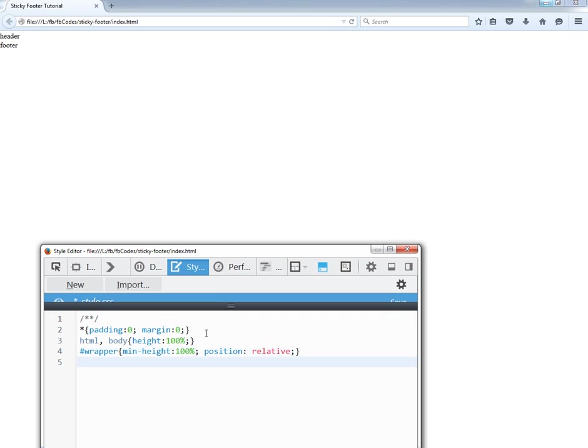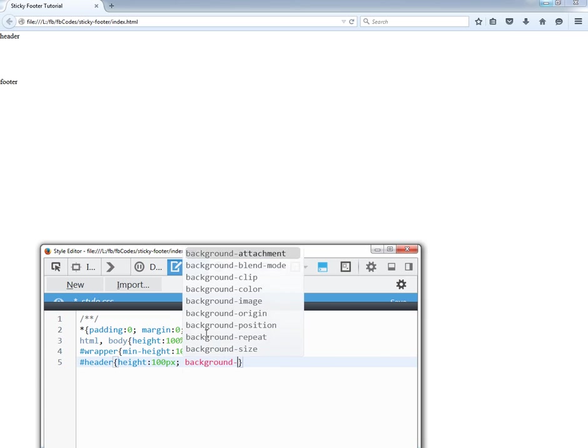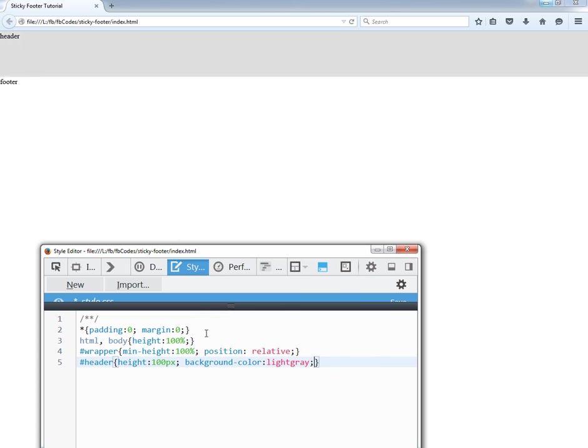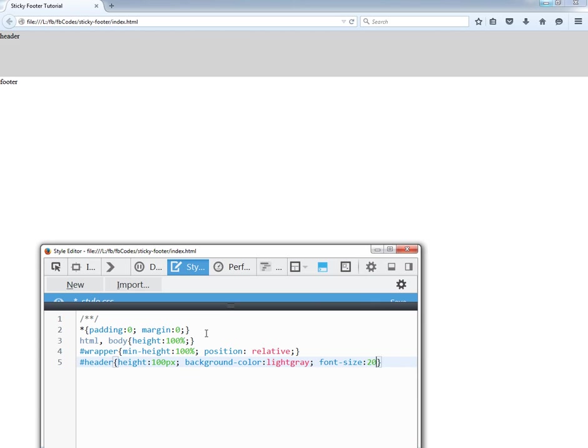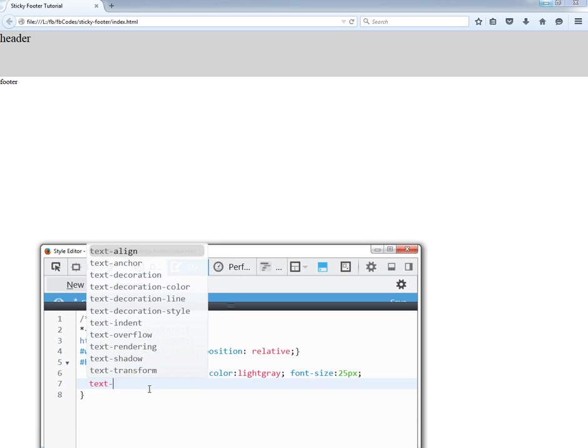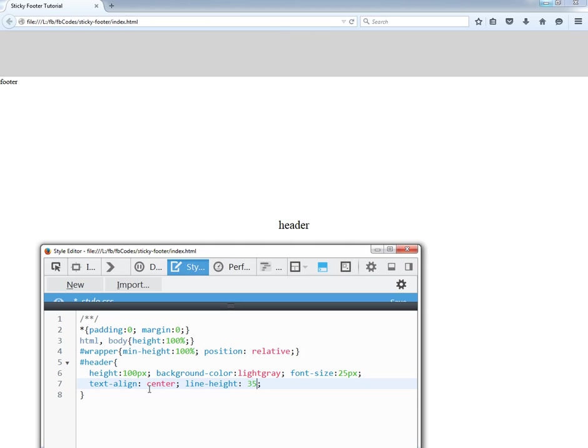So it's time to target the header. It will have a height of 100 pixels and background color should be light gray. Font size 20 pixels or 25, or whatever. I should put this font in the center, text align center, and line height just to vertically align my text. So how about 3 or 4? 3.5, the 3.5 looks better.